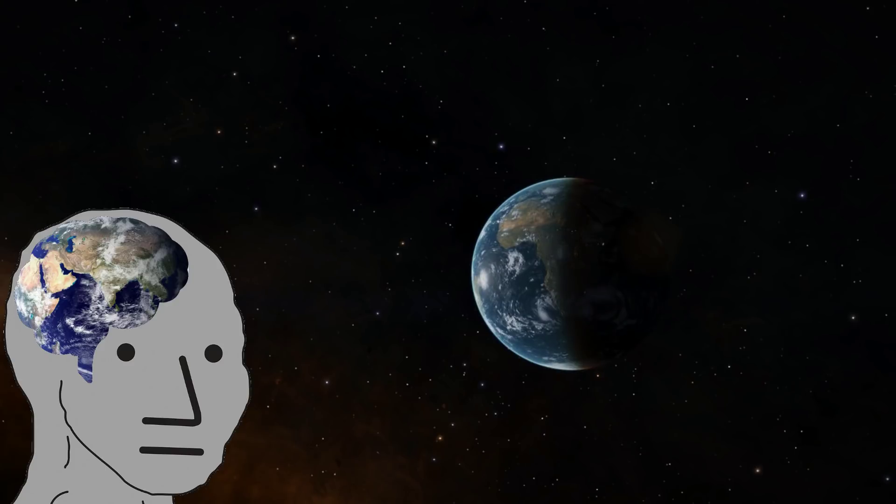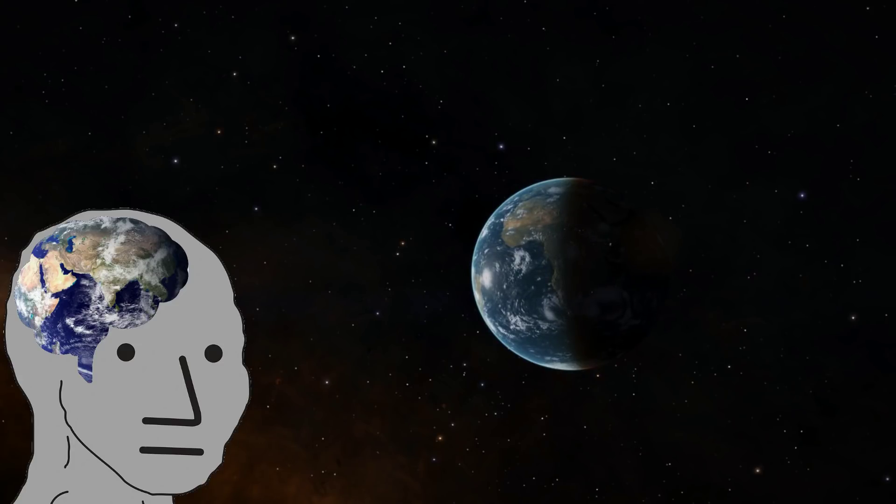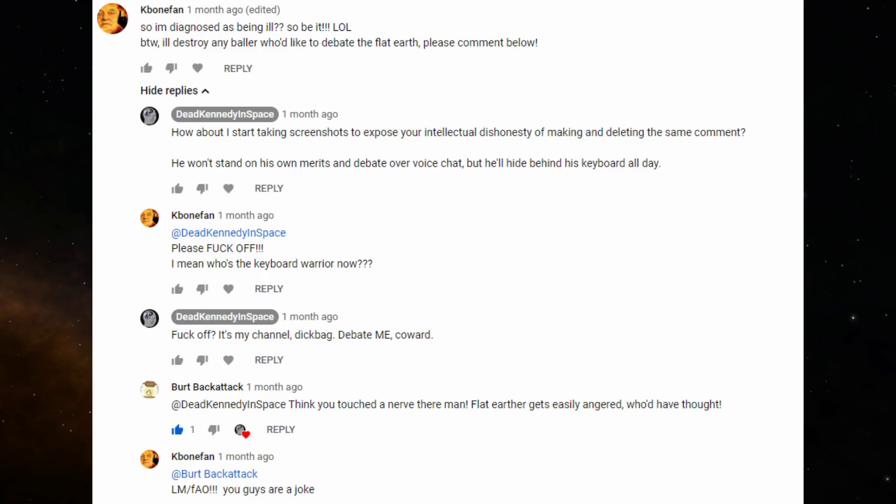A few minutes later, I got a notification. A new comment from K-Bone Fan, saying the exact same thing he'd said last time. So, of course, I repeated my actions. So he deleted his comment a second time and posted it again. This time, I threatened to screenshot his deleted comments in order to show everyone his dishonesty. He responded with this: 'Please fuck off.'